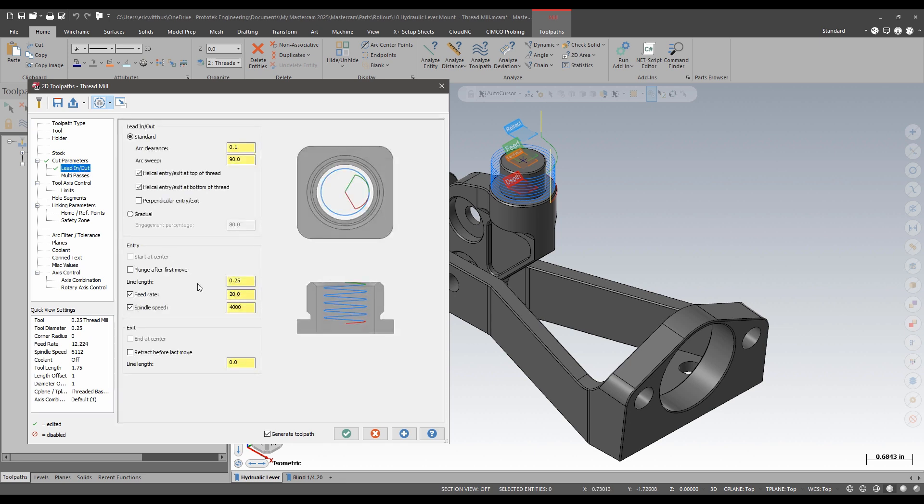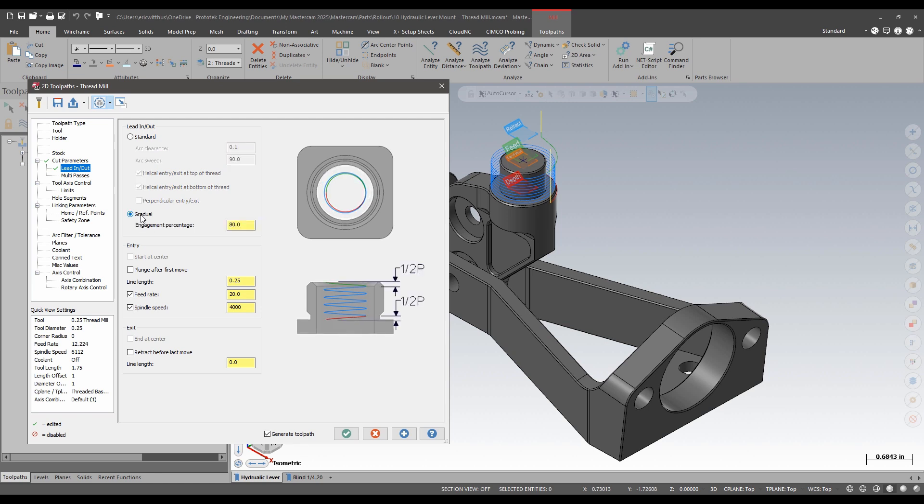This checkbox will now automatically do this for us. On the lead in and lead out page I see that my lead in and lead out has now been split into entry and exit motion. I can now control them separately. I also gain editable feeds and speeds for the entry and the ability to do a gradual entry.